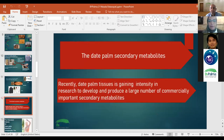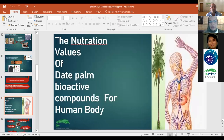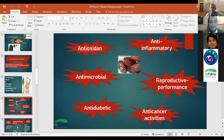A special by-product from date palm is the date palm secondary metabolites. Recently, date palm tissue culture is gaining intensity in research to develop and produce a large number of commercially important secondary metabolites. The bioactive compounds of date palm have high nutritional value for the human body, and are considered to have anti-inflammatory, antioxidant, antimicrobial, anti-cancer, and anti-diabetic activities.